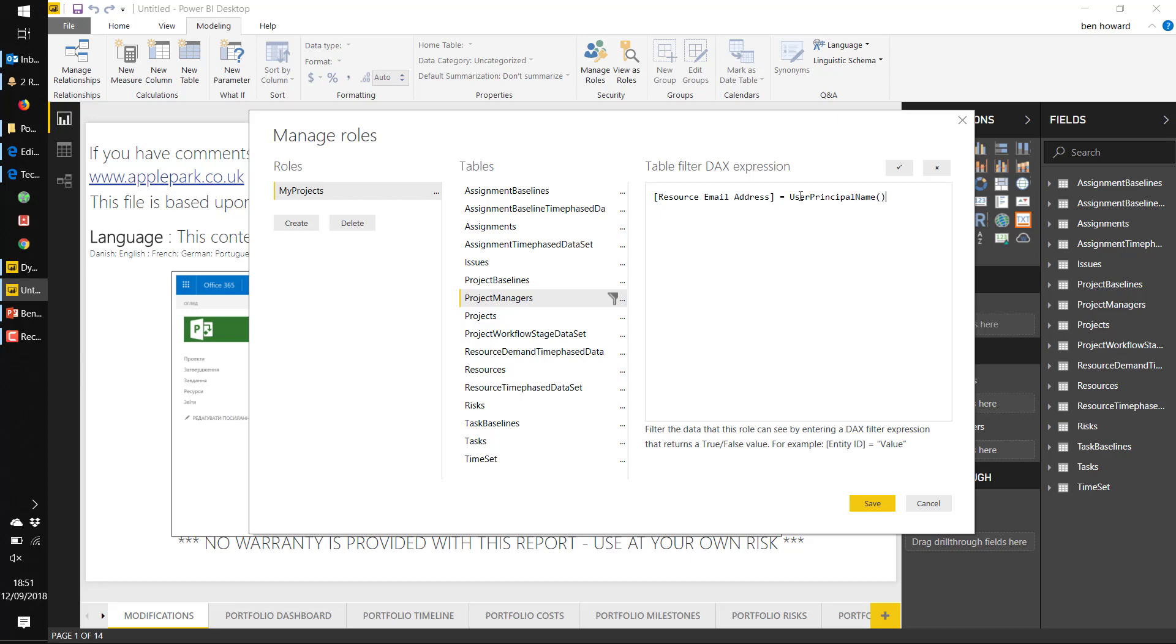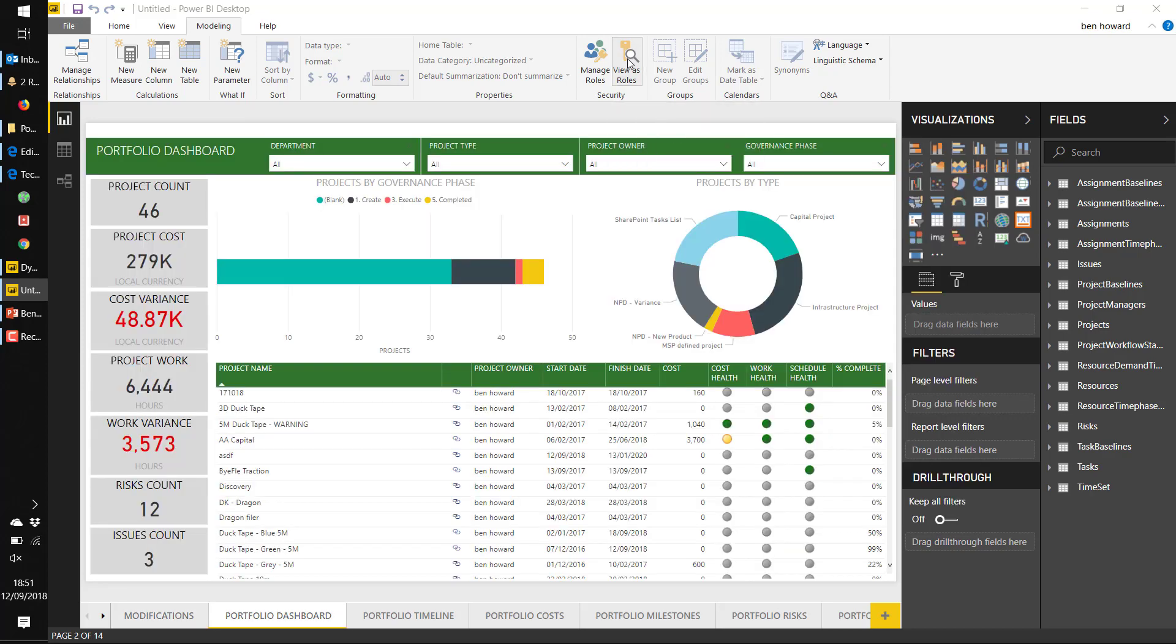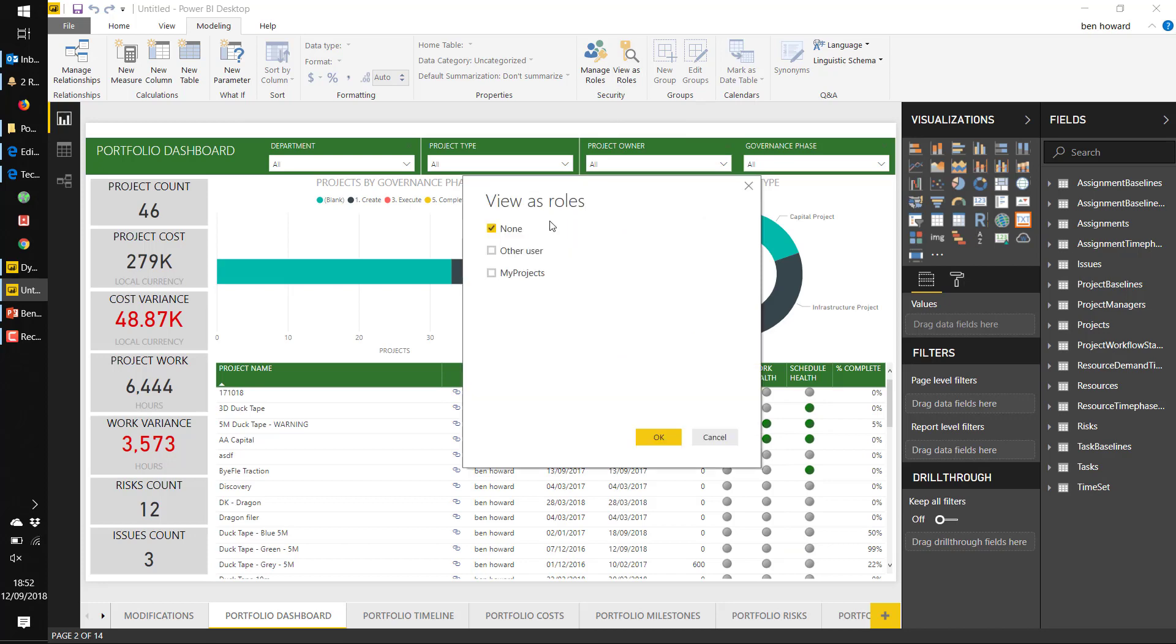So that's all there is from the Power BI Desktop perspective. You can actually test this role prior to publishing it.